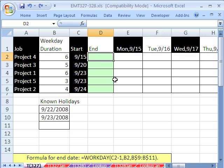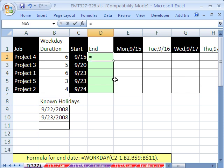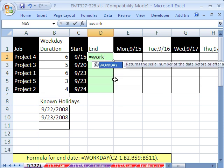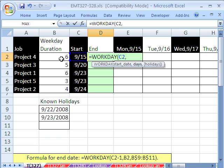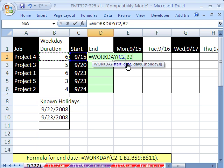Our formula for end date is workday, and it needs a start date. So I click right there, comma, the total days for the project, or the total days going forward. Right now, it'll do Saturday and Sunday. So it'll add extra days, an extra day for Saturday, an extra day for Sunday, comma.